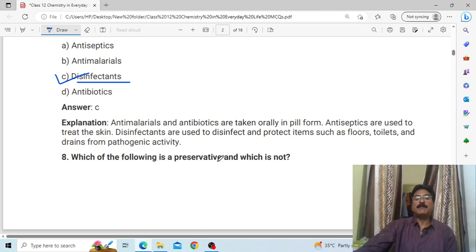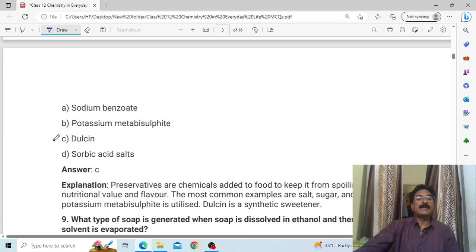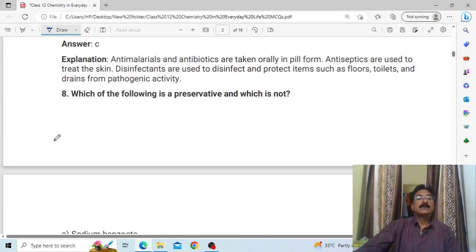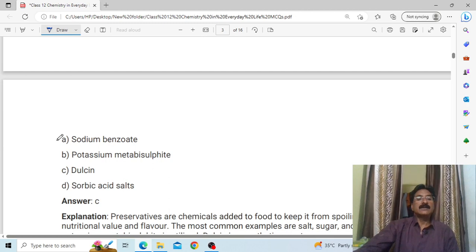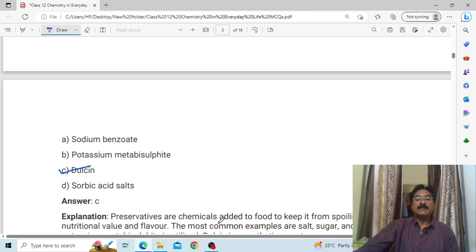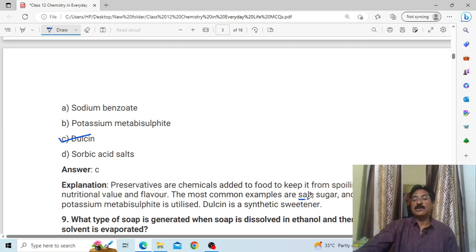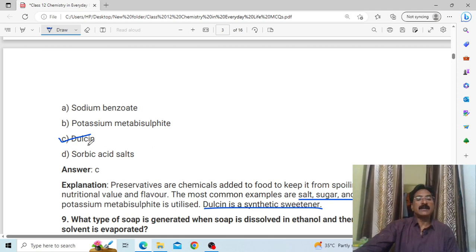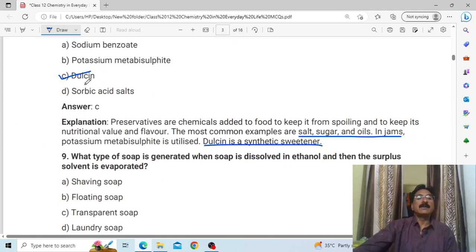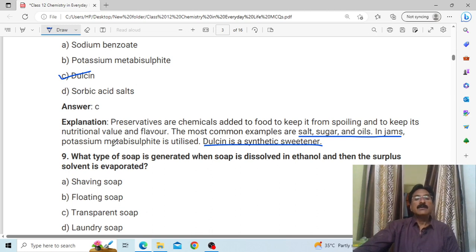Which of the following is a preservative and which is not? Answer: C, Dalkin. Preservatives are the chemicals we use to preserve food. The most common examples are salt and sugar. Dalkin is a synthetic sweetener, not a preservative. Which type is Dalkin? — Dalkin Delose.